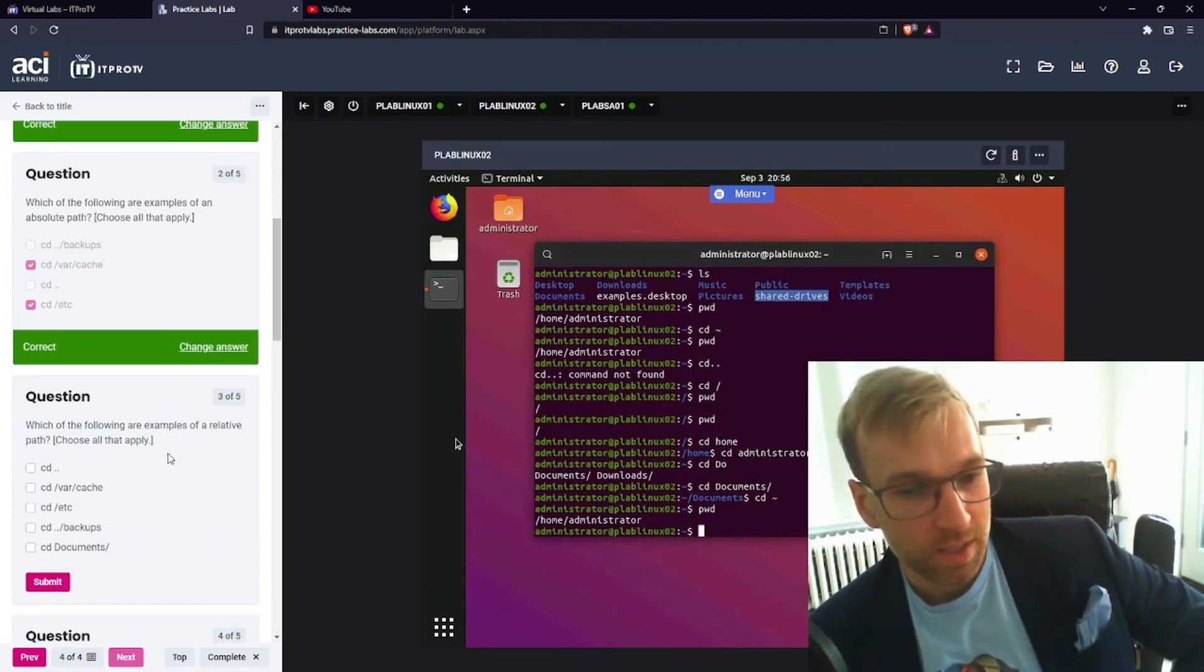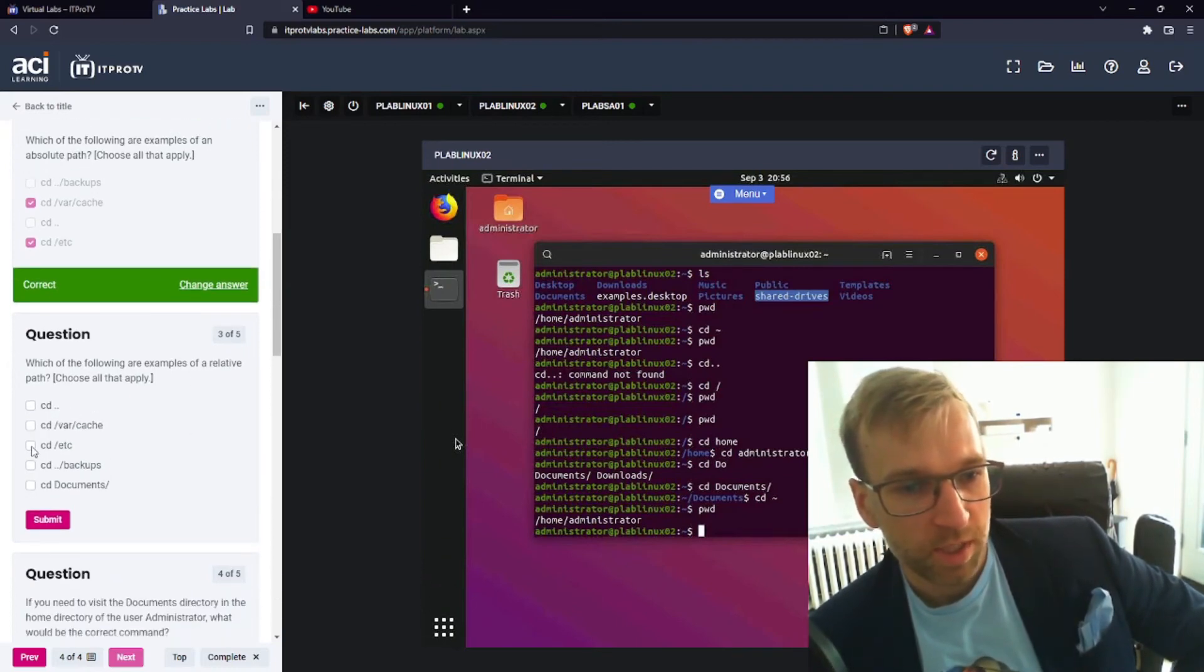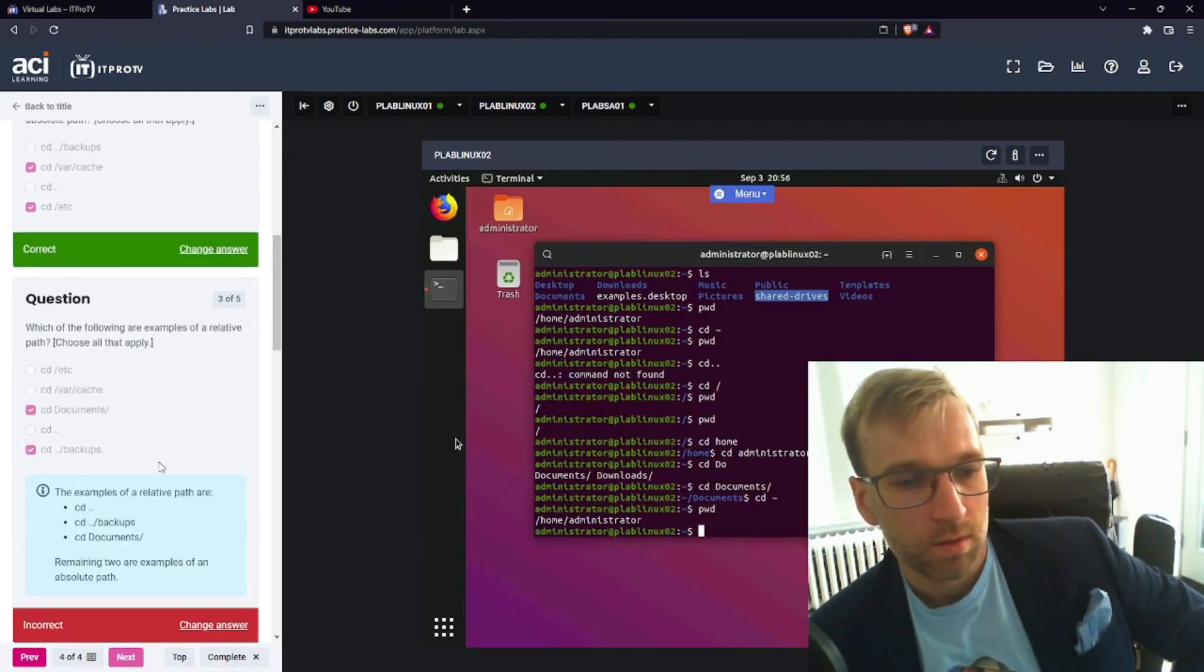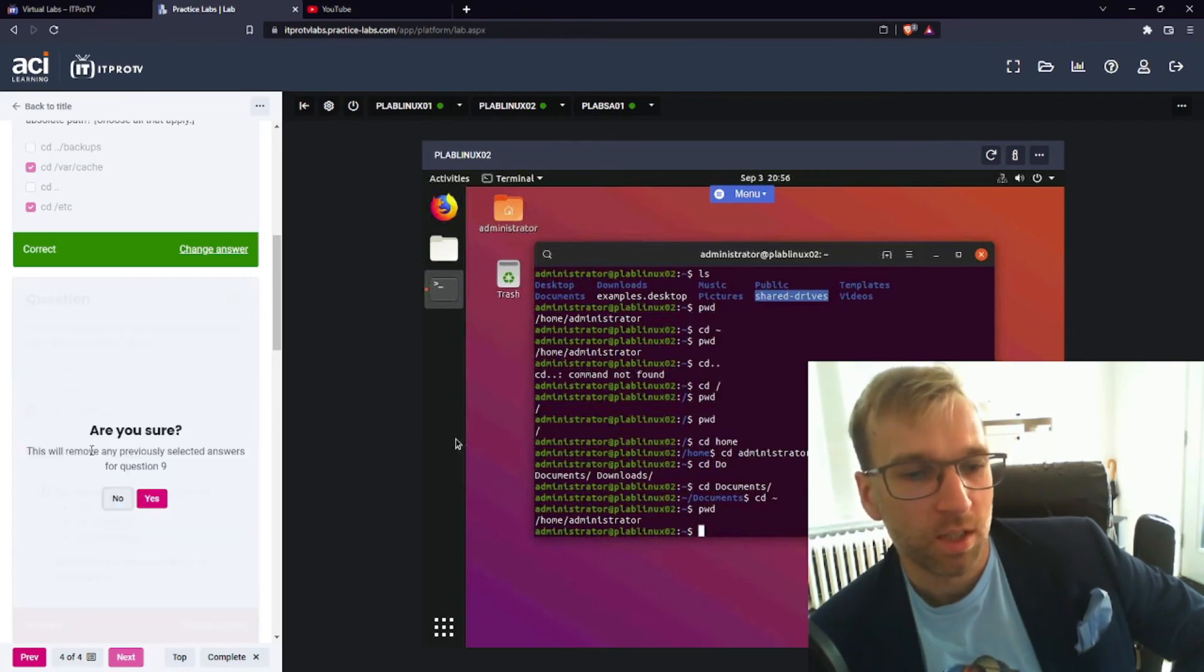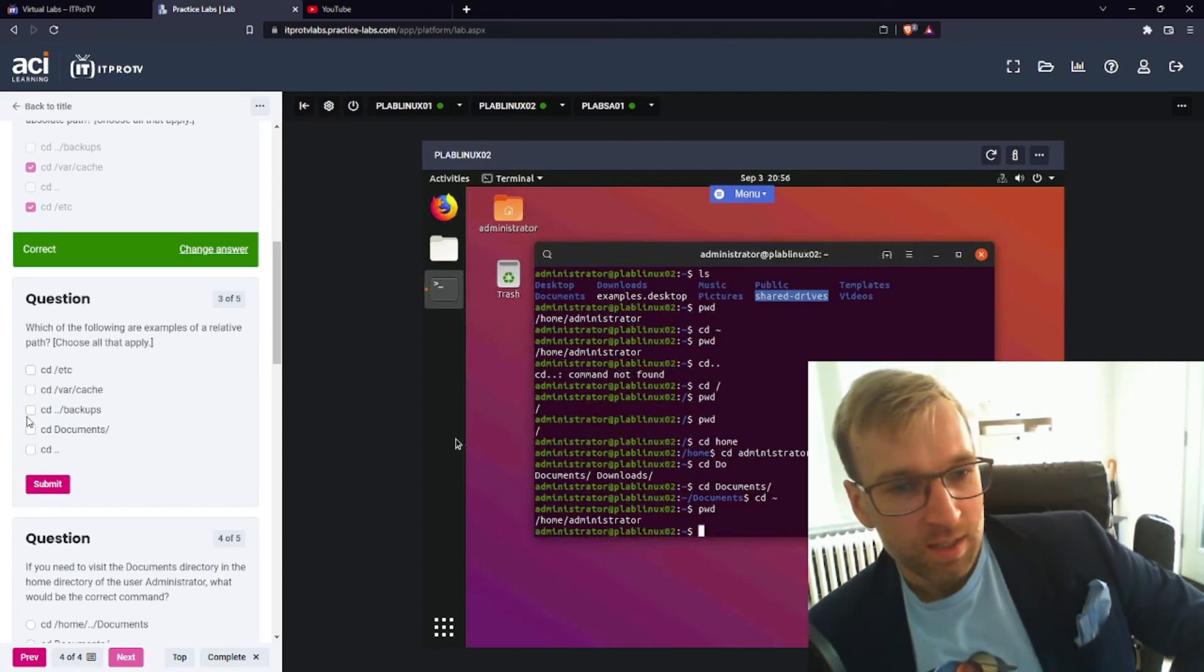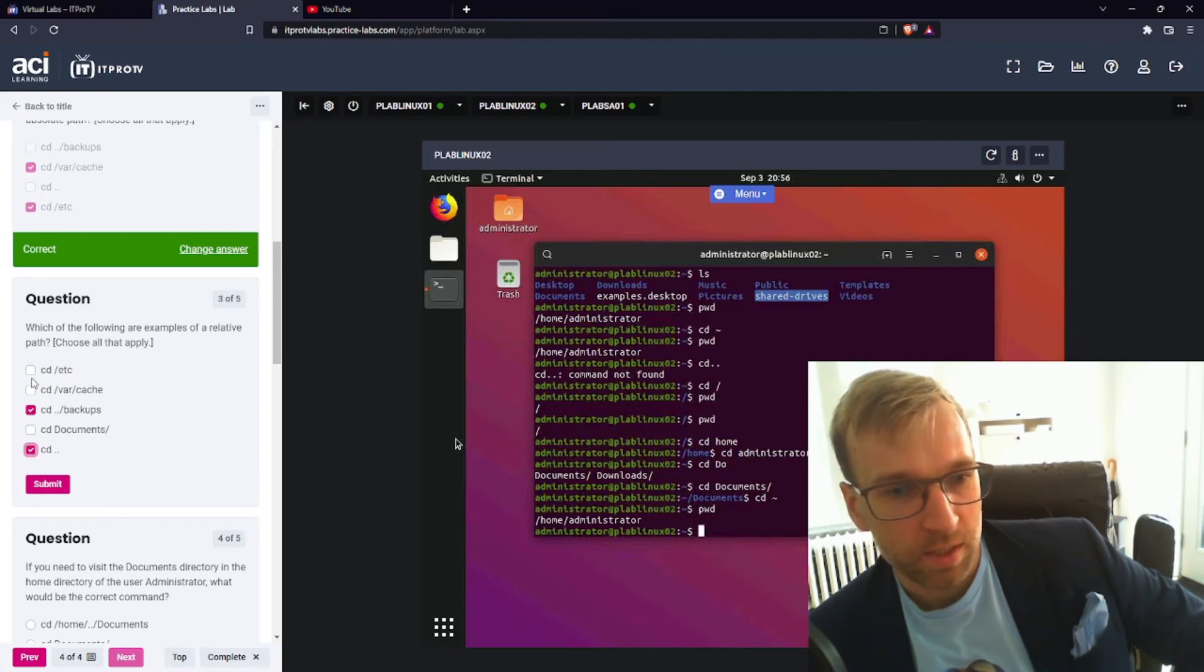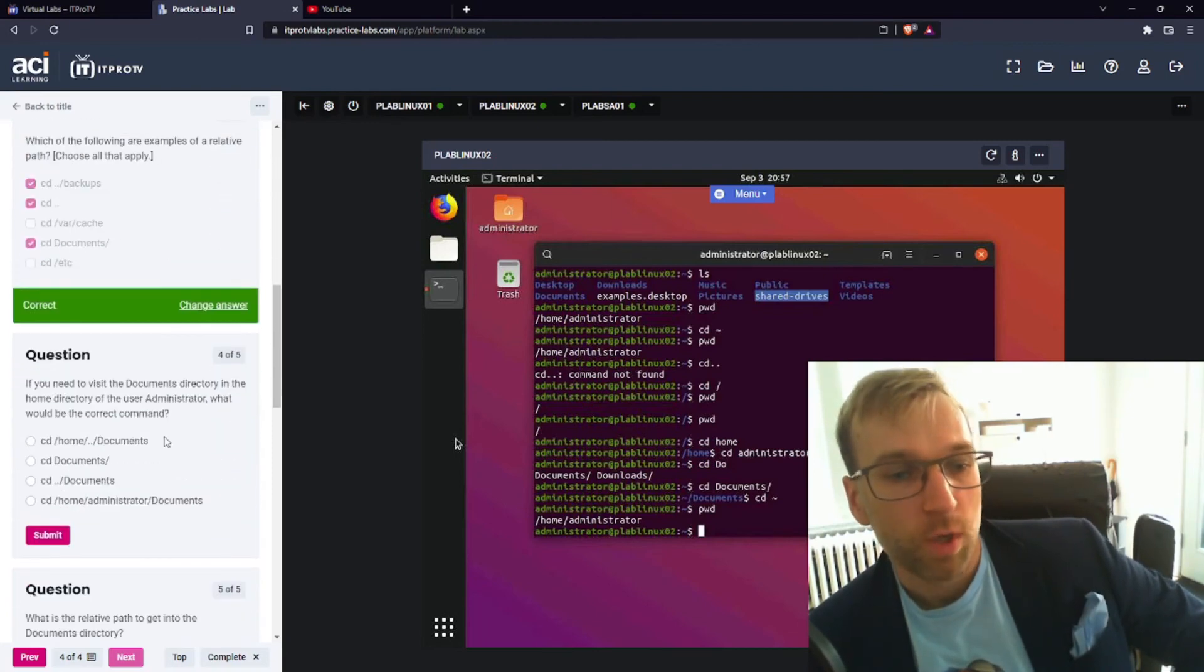Which of the following are examples of a relative path? Question three. So relative will be, I just feel like I'm gonna get this wrong. Yeah, I definitely did. I supposed to choose CD dot dot. Okay. So it looks like for question three here, CD dot dot slash backups, because this is relative. We're making a change to get there. Same with CD dot dot. And then same with CD documents, because we haven't specified obviously the full route. All right.